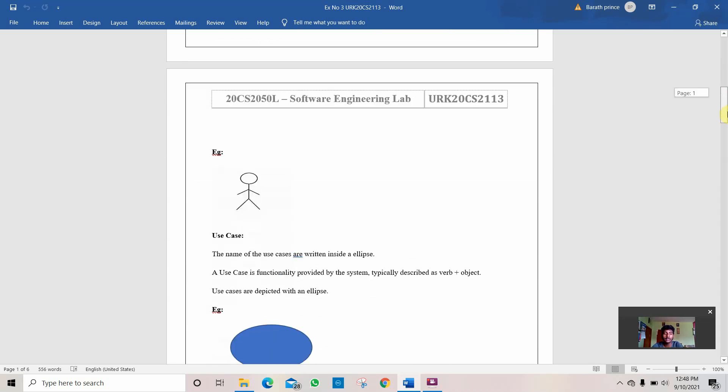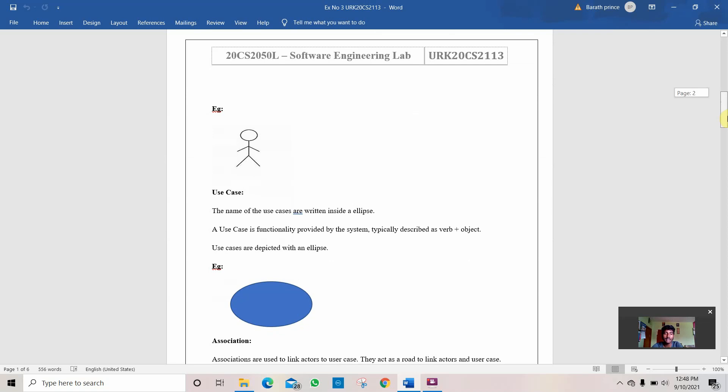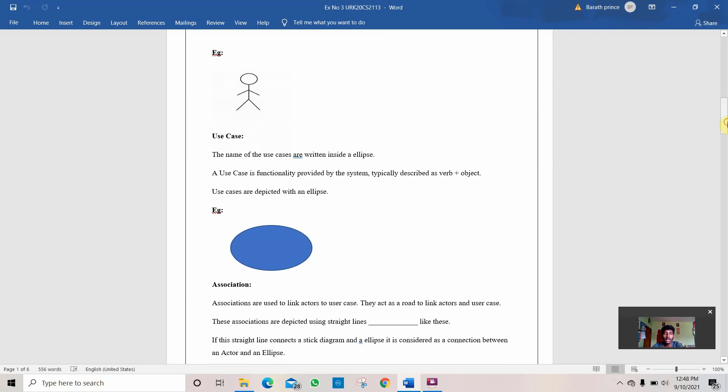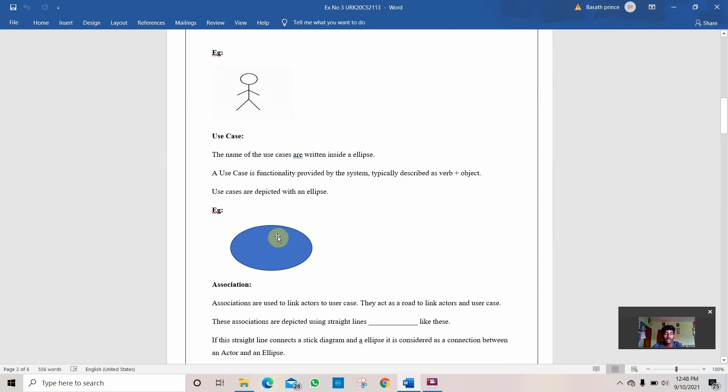Then comes the use case where it is functionality provided by the system and typically described as verb plus object. This use case diagram is used as an ellipse. It describes a particular area which can be typed inside the ellipse.